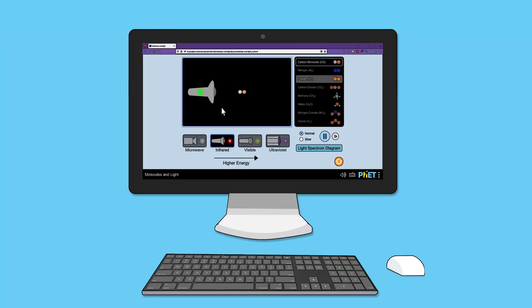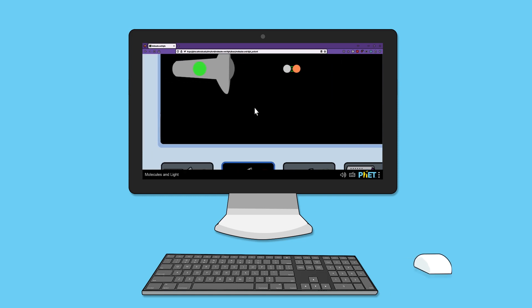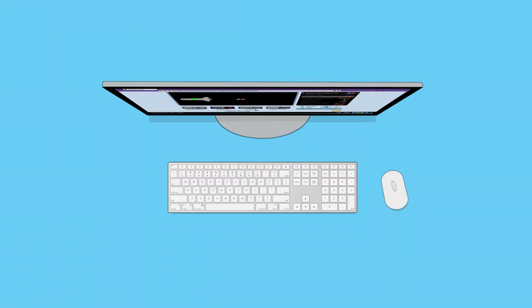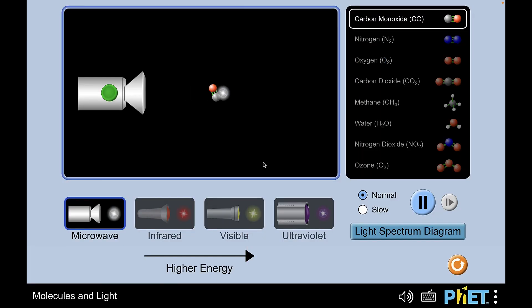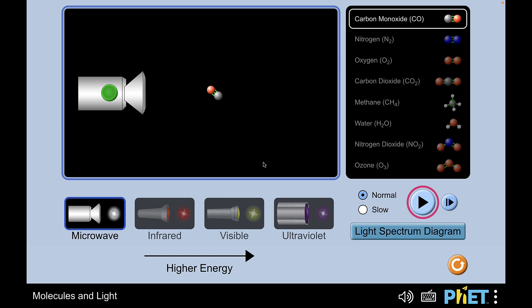When zoomed in, click and drag, or press the arrow keys to pan around. The simulation auto-pans to highlighted interactive objects when navigating with a keyboard.